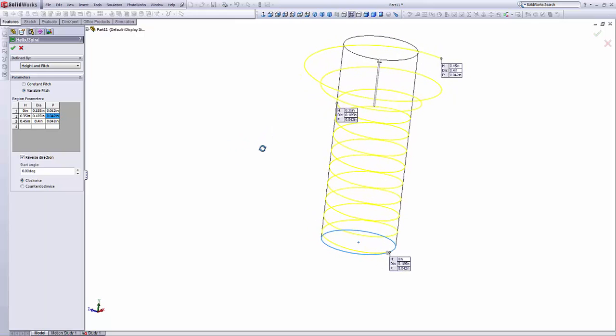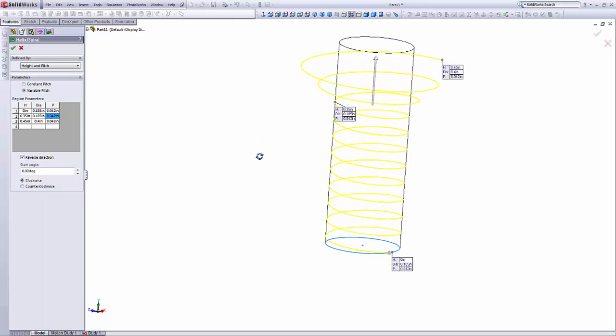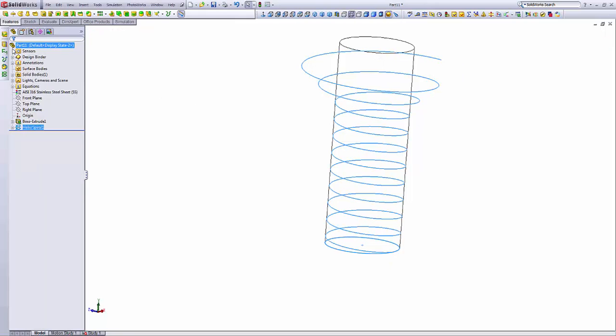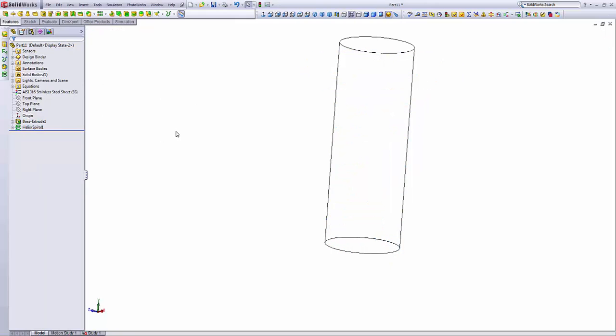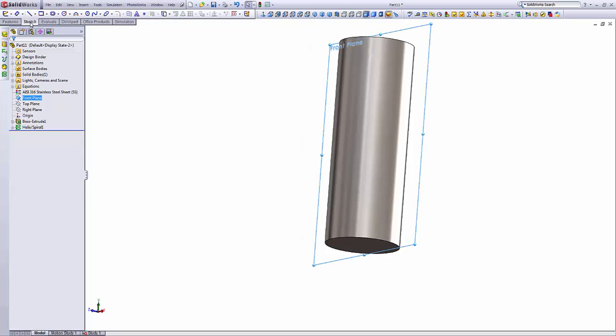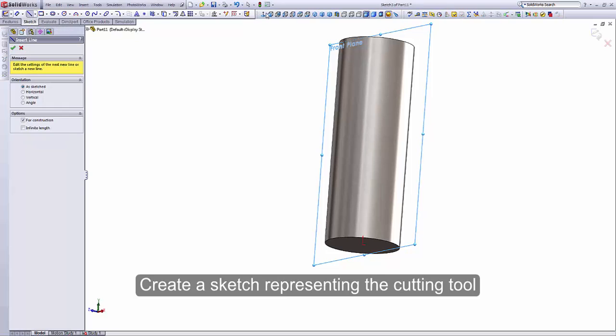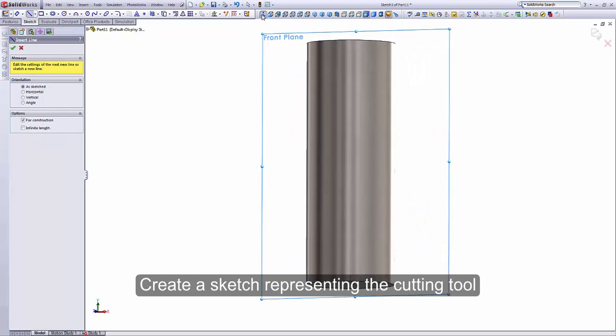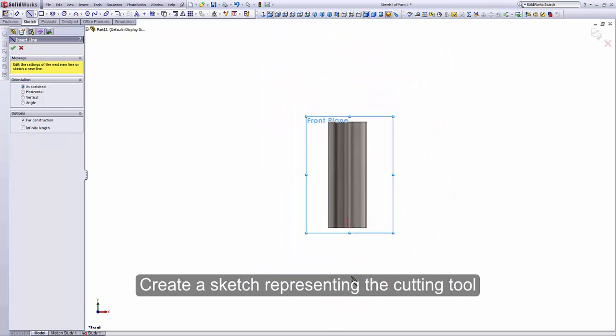So as you can see, this is the compounded variable helix. And let's make this visible. Then on the front plane, I'm going to draw a triangle representing the end of the current tool.